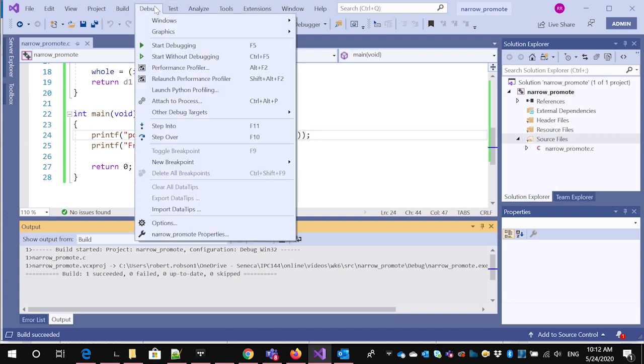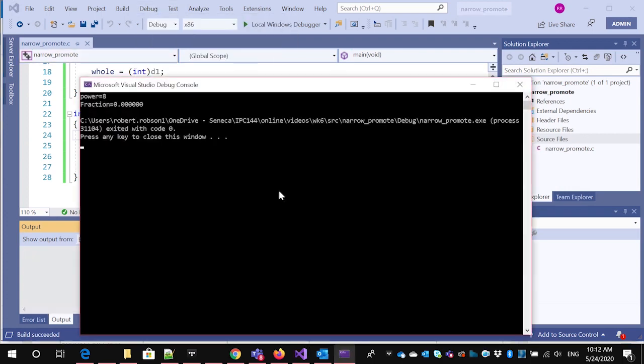And then just look at it again. It hasn't changed anything. We get exactly the same results that we did before.